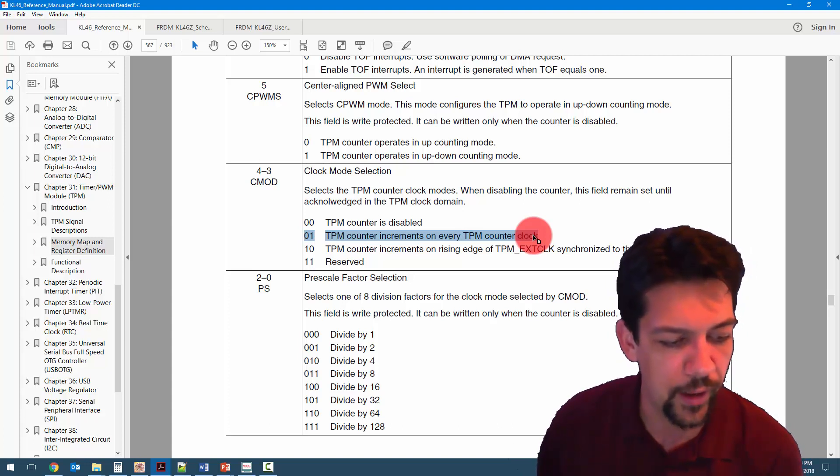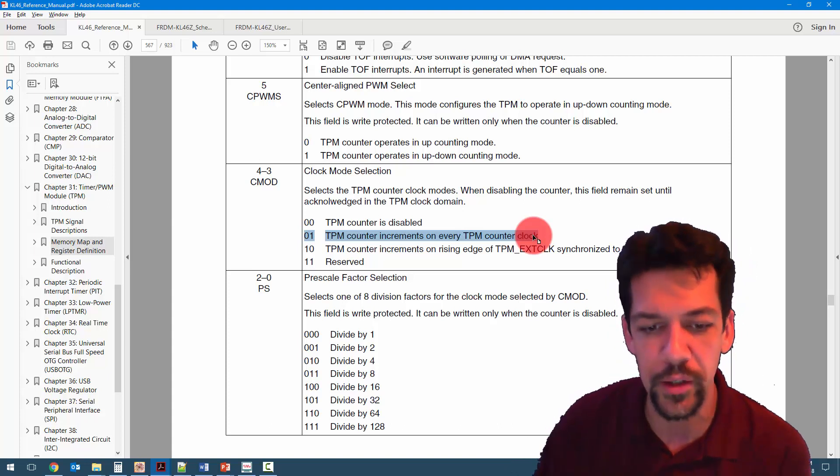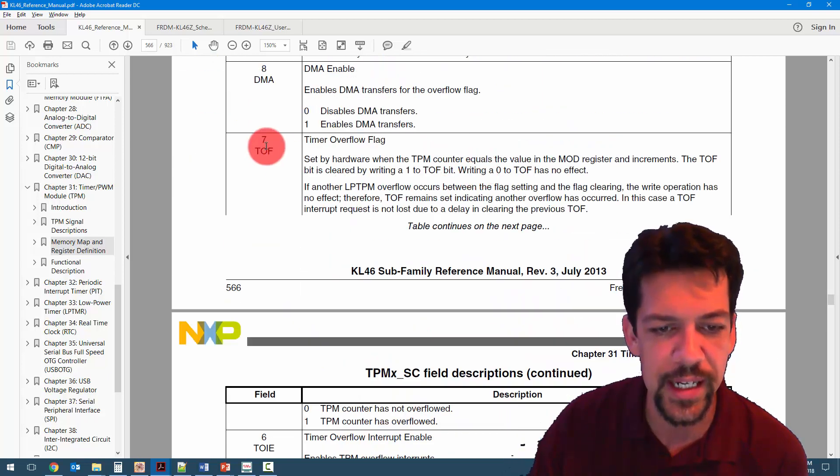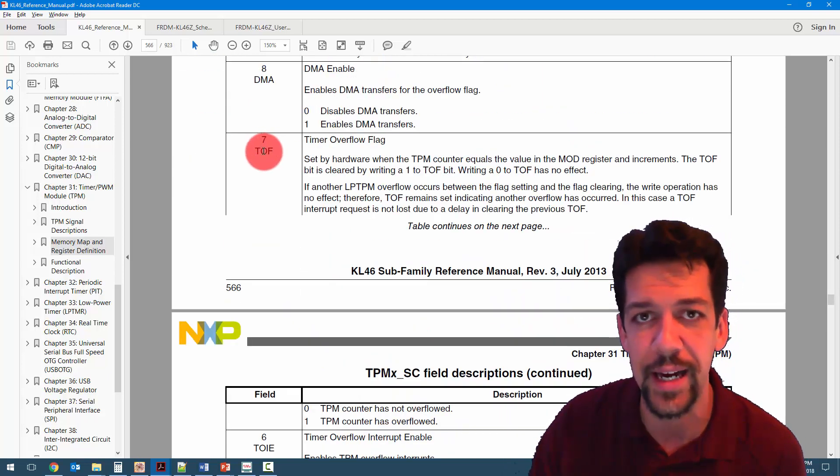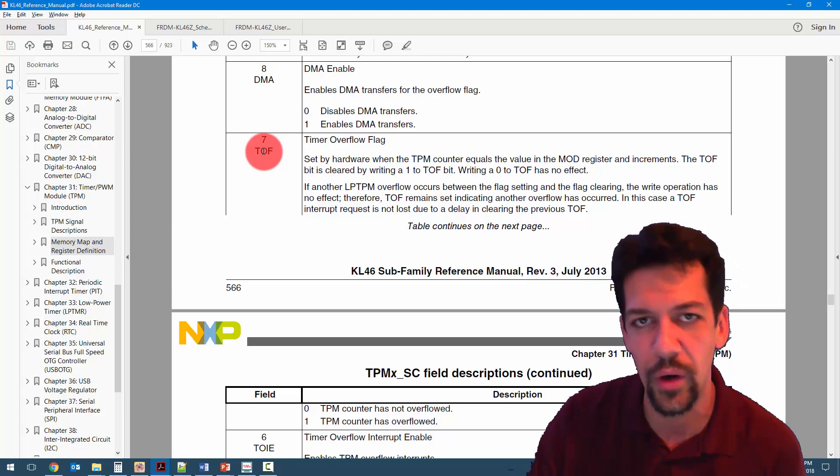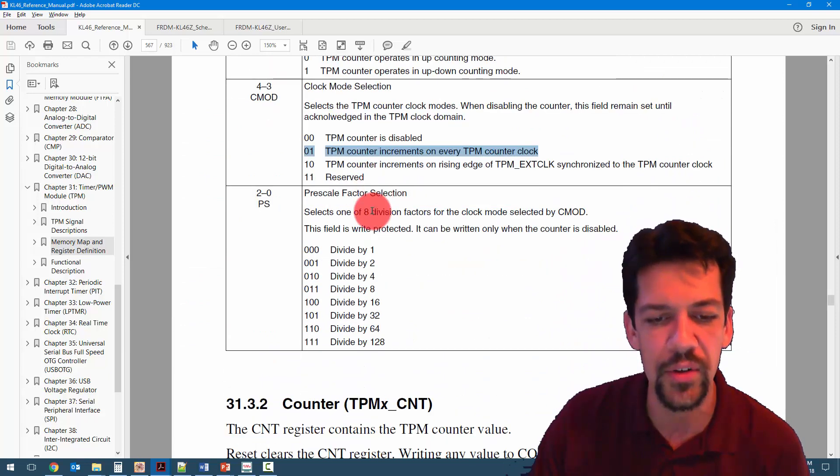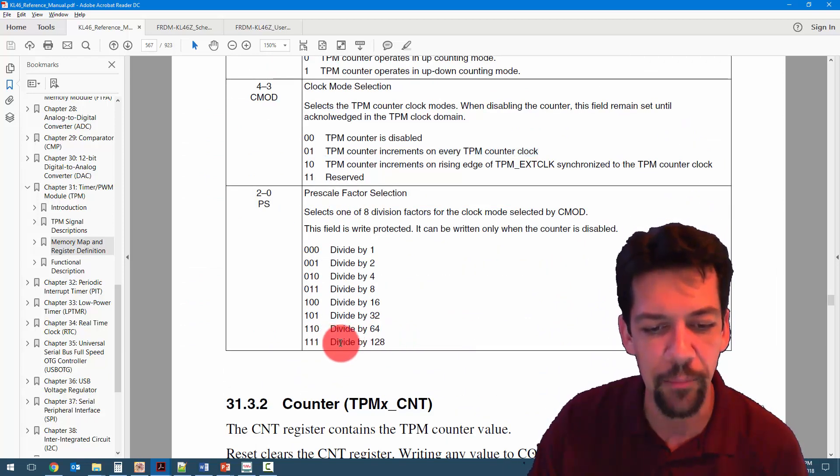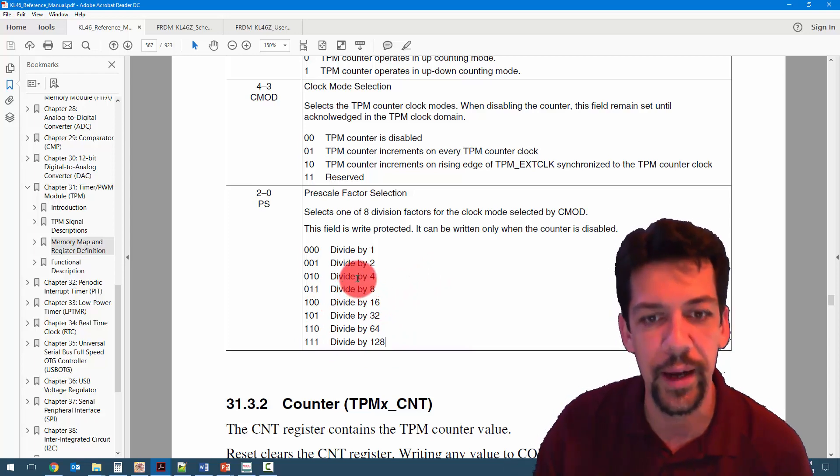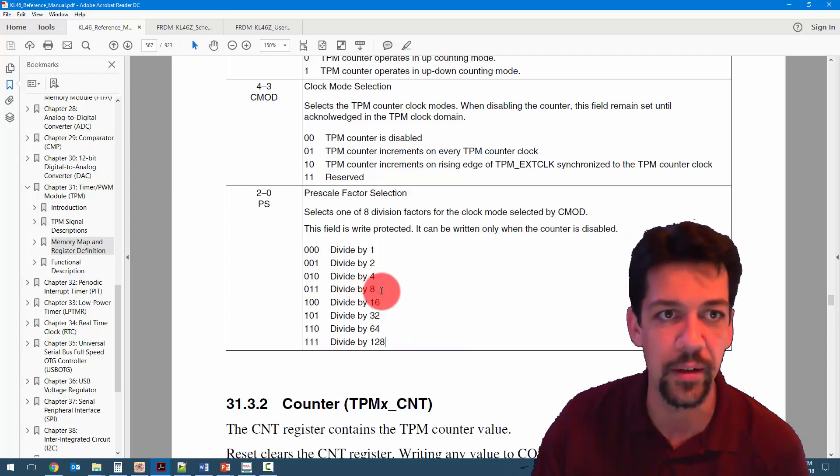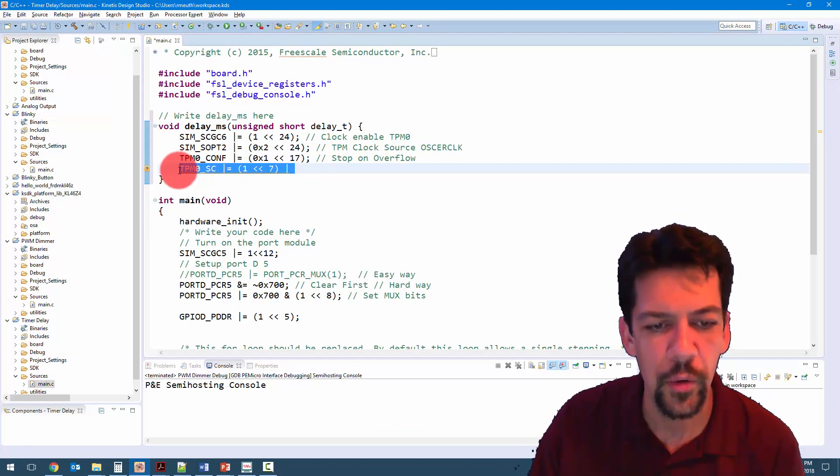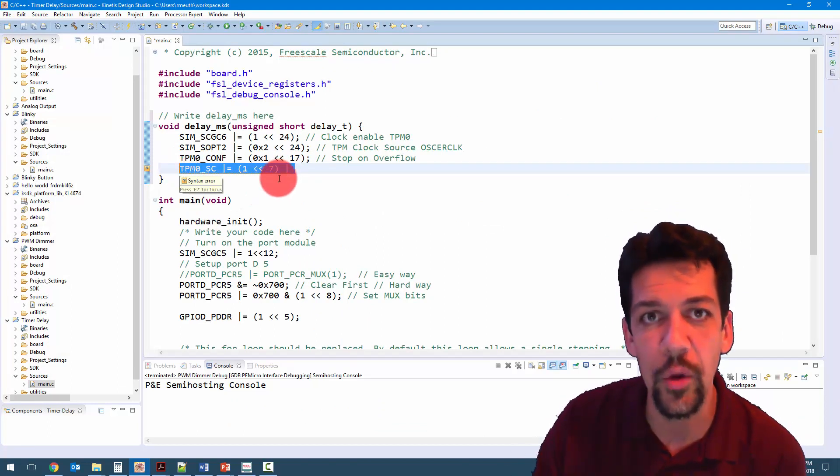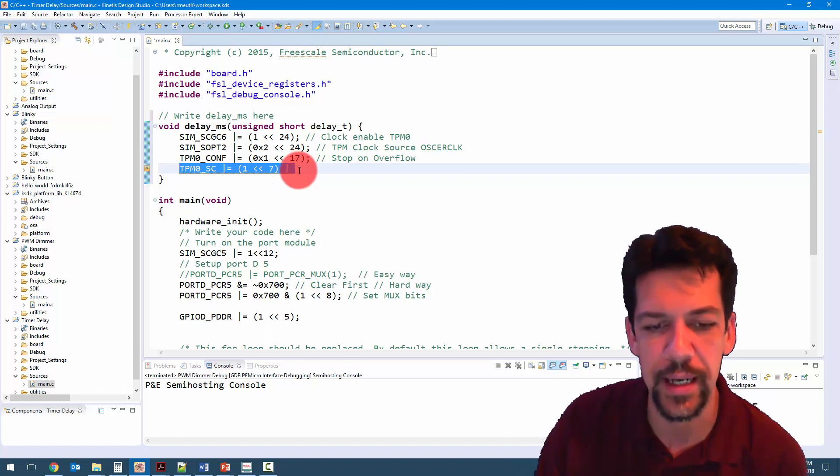One thing that we do want to do is we want to write to the TOF bit so that we make sure that we reset it. We don't know if we've called this function before or if we're already overflowed. So we're going to write to this bit. So we're going to write a 1 to TOF, and we're also going to select a prescaler for our particular clock, for our particular system. So this code sets the, well, it resets the overflow flag.